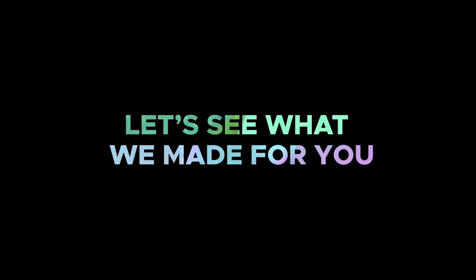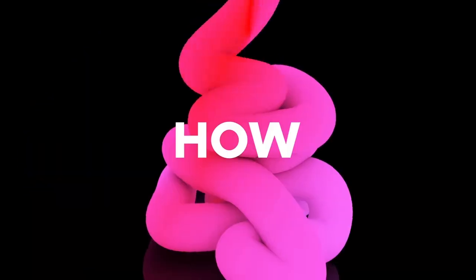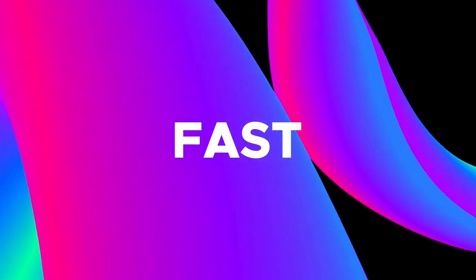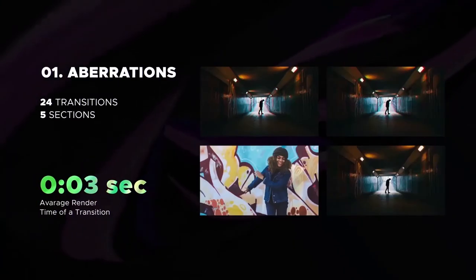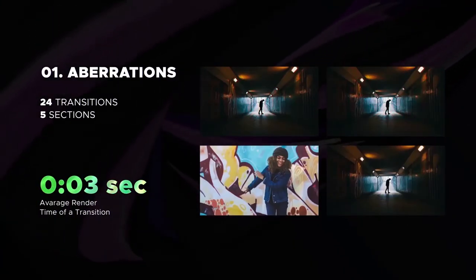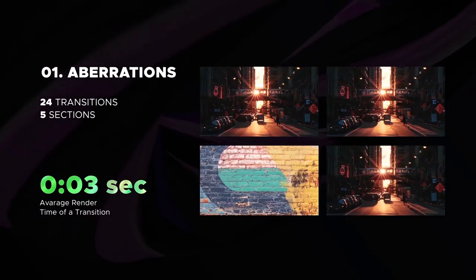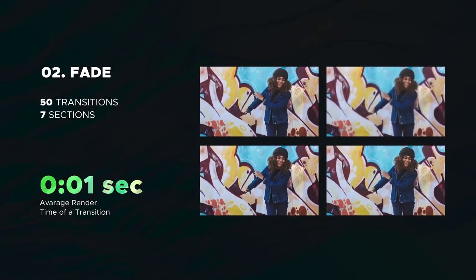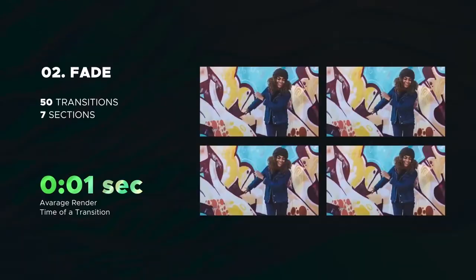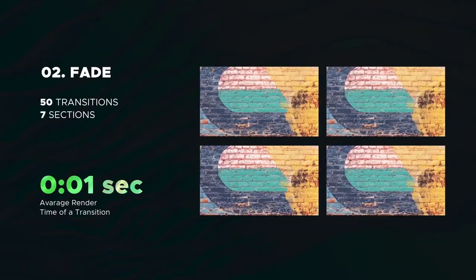Hello, let's check the full gallery of transitions and see how fast it is. The first category is Apparations. The next is Fade, includes 50 transition.